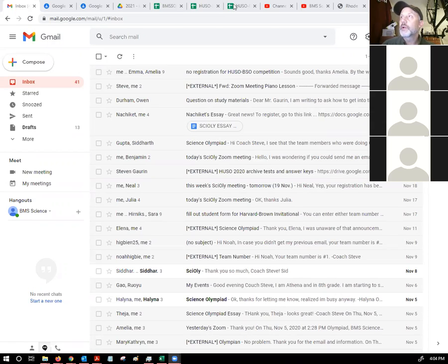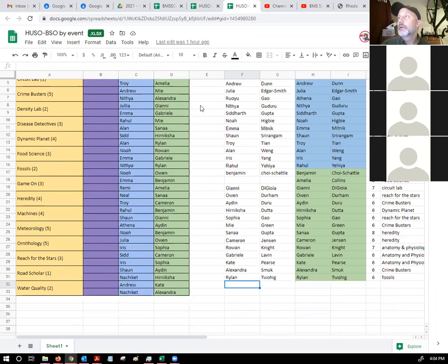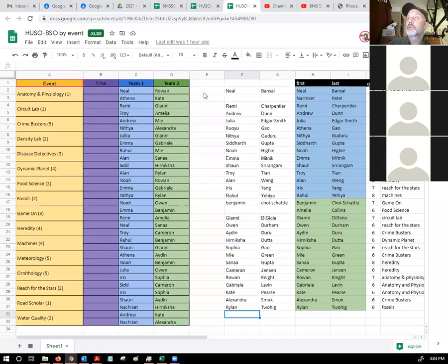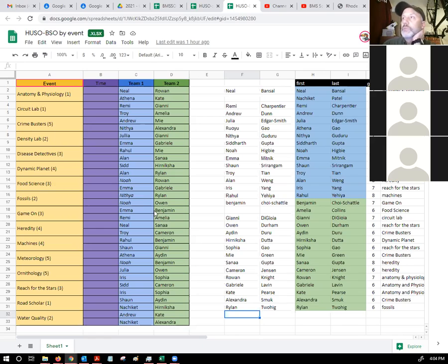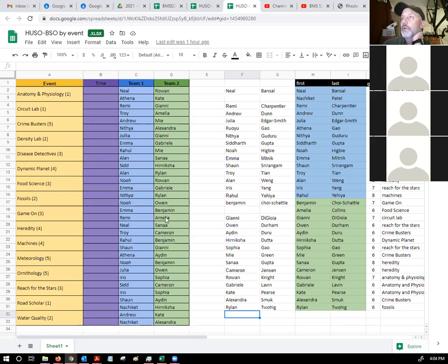There have been a couple of changes. We did have one person who decided not to participate this year. So one of the alternates was moved up into that person's spot. And we had a little bit of switching around in team two. I think I switched you two between food science and game on.